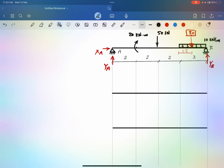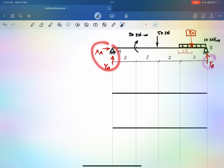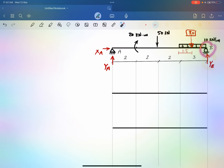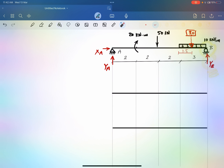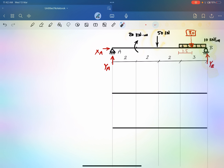Hello everyone, this is Dr. Sharif. Today we will be learning how to calculate reactions, draw shear and moment diagrams for this beam. This beam is supported on a pin support at A and a roller support at B, giving one reaction at B and two reactions at A. We have different types of loading: concentrated moment, concentrated load, and uniform load.